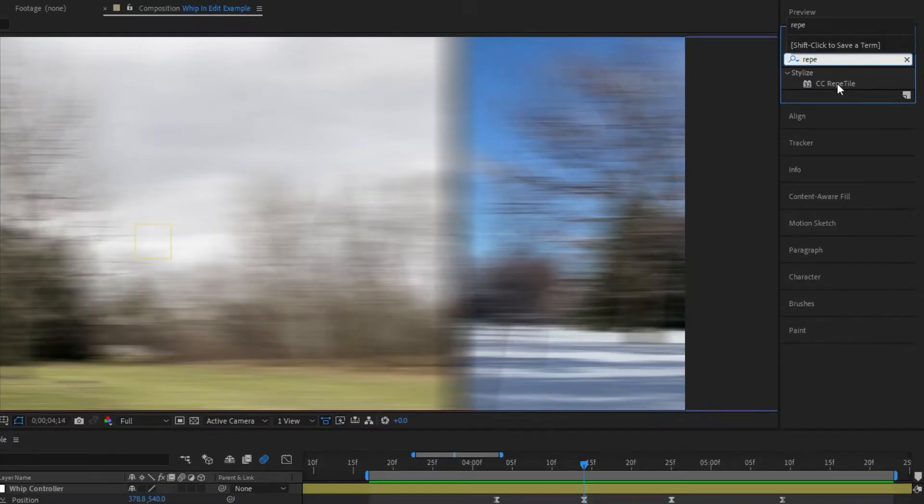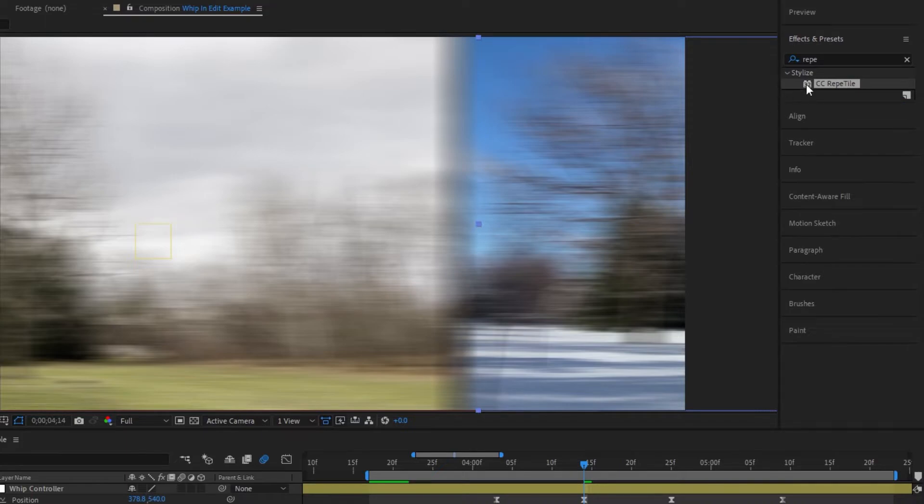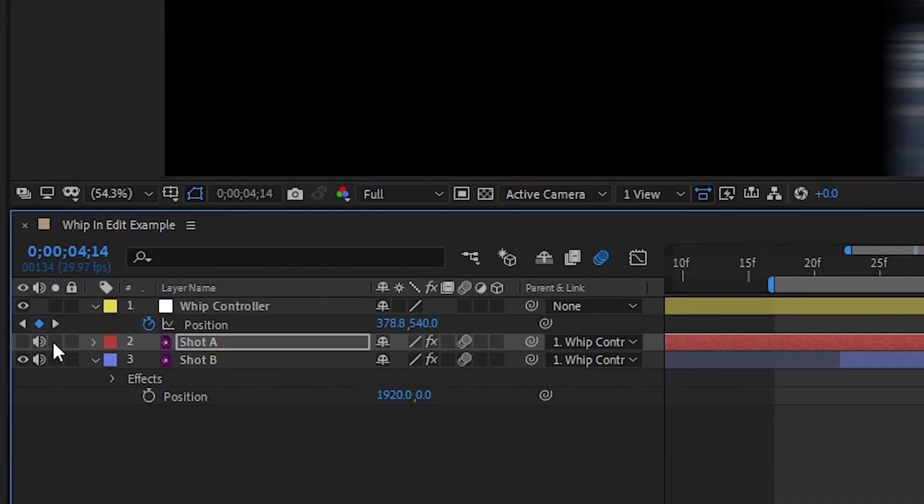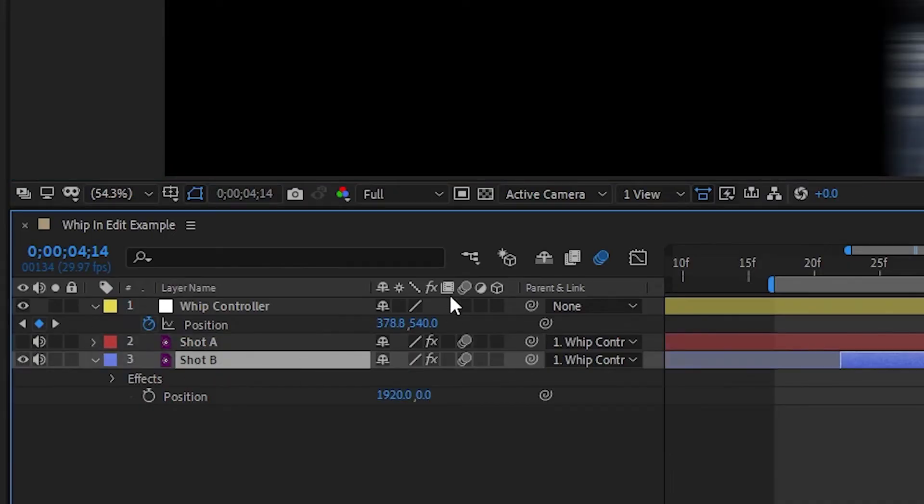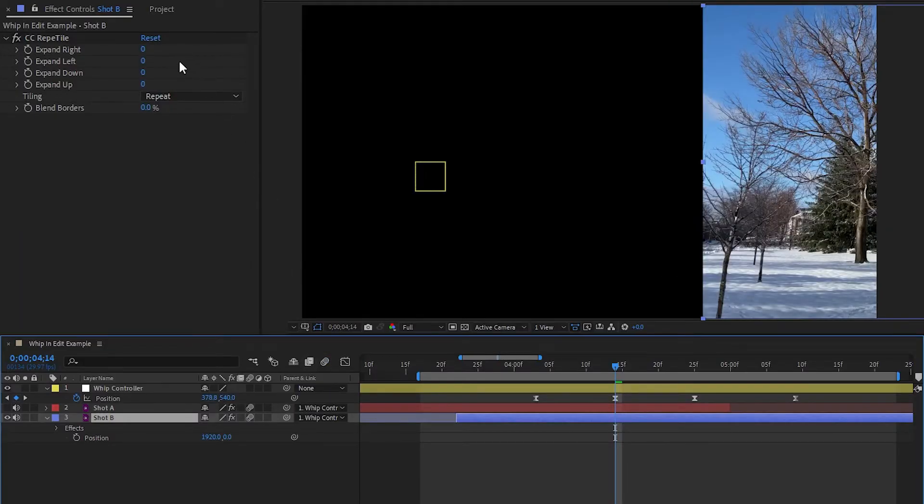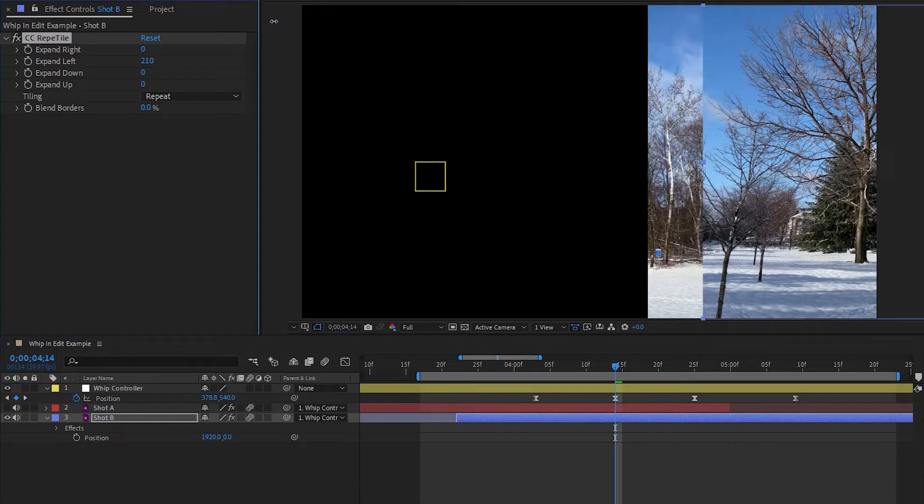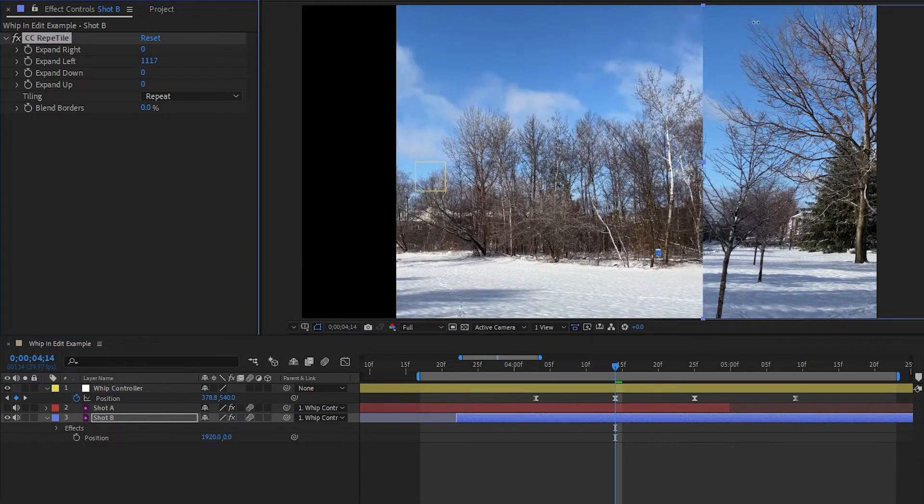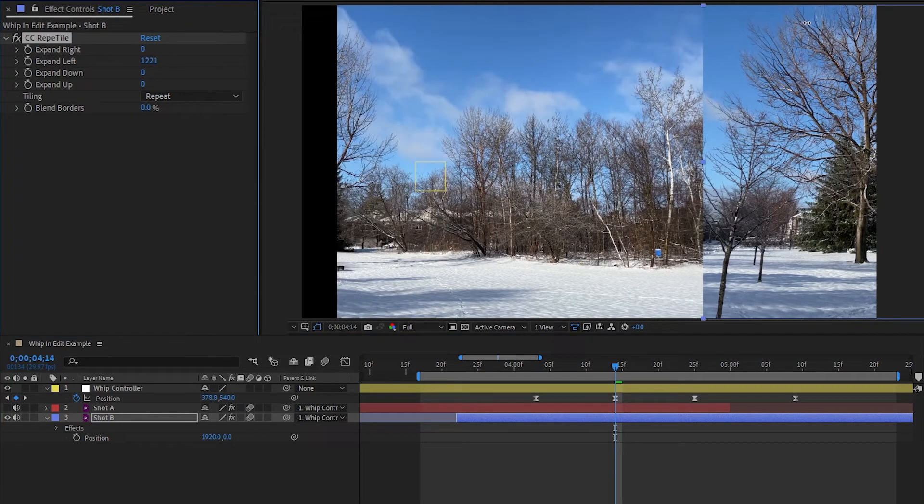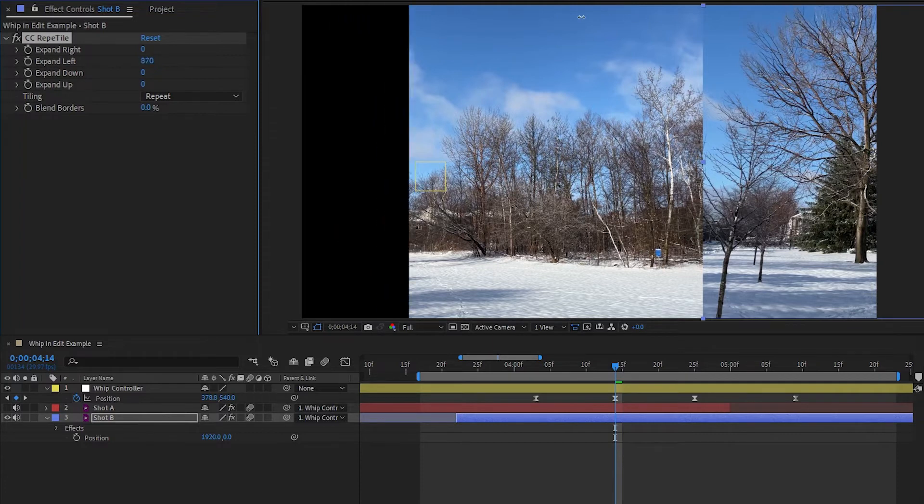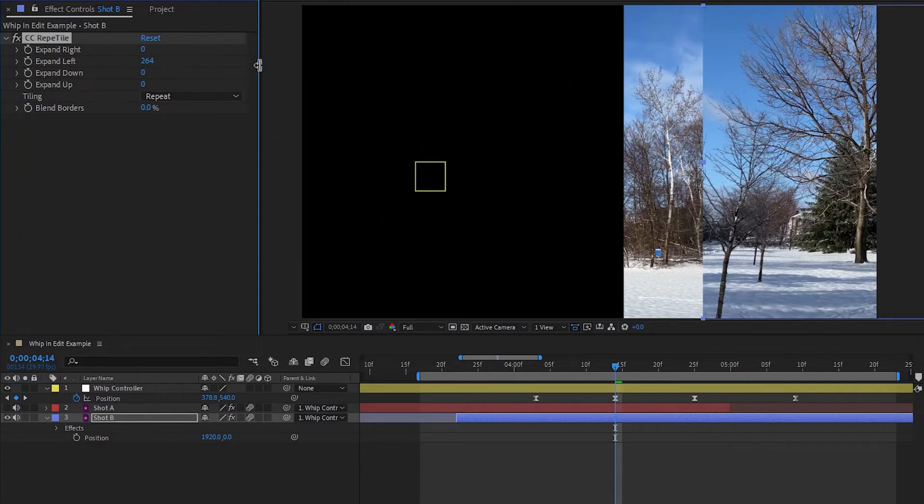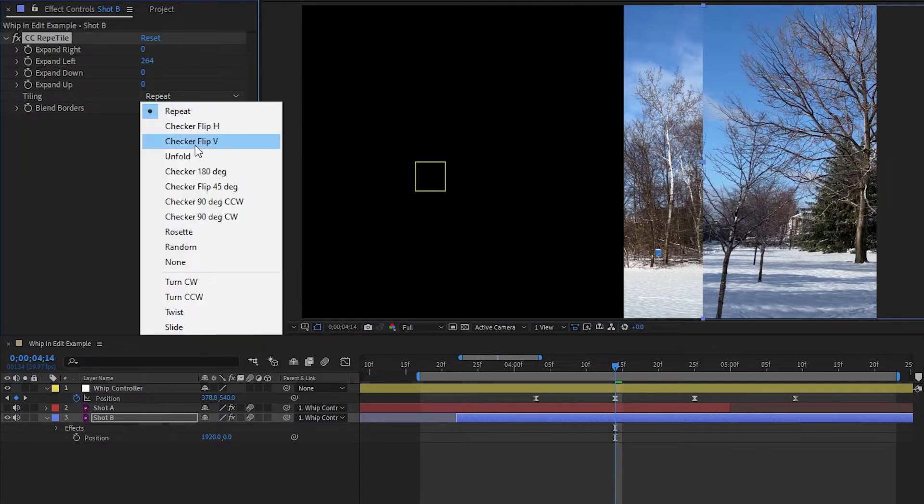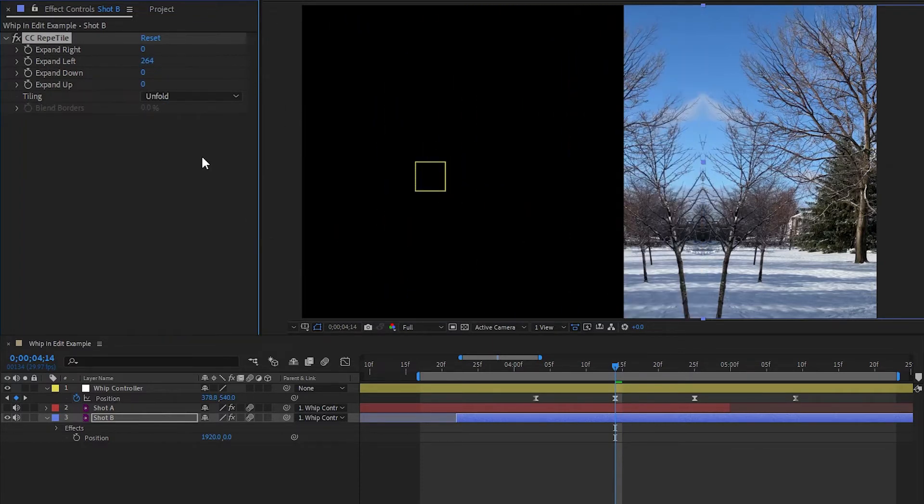What we'll need to do is apply the effect CC Repetile to both shots. What that effect does is allows us to extend the edges of our footage outwards, and give us a little bit more room to work with. If I hide shot A and then extend out the left edge of shot B, we can see that it starts repeating the footage as if we just place another copy beside it, which doesn't really help in most cases. But what does usually do the trick is setting it to the unfold option so that it mirrors what's on the left side and extends the footage in a less obvious way.